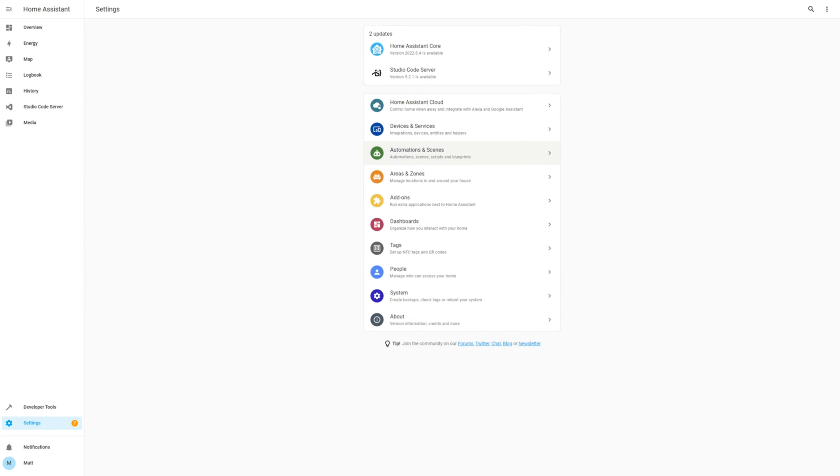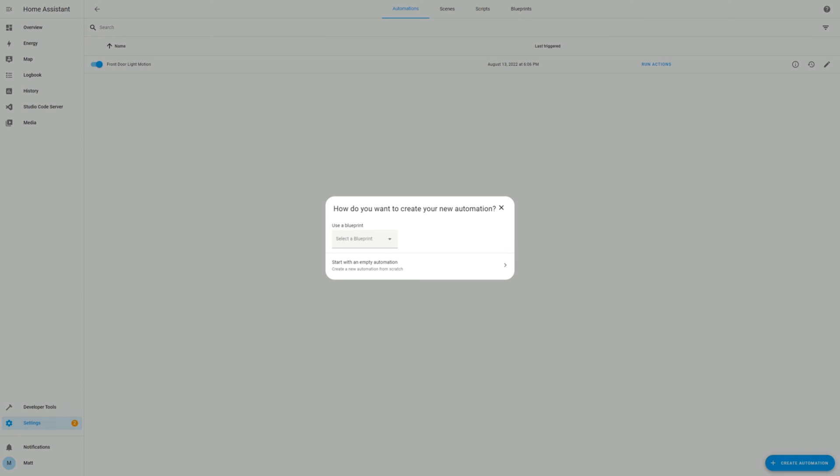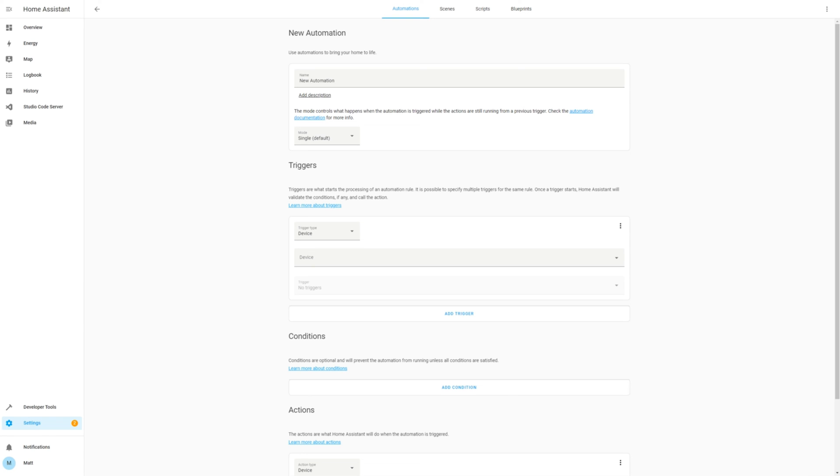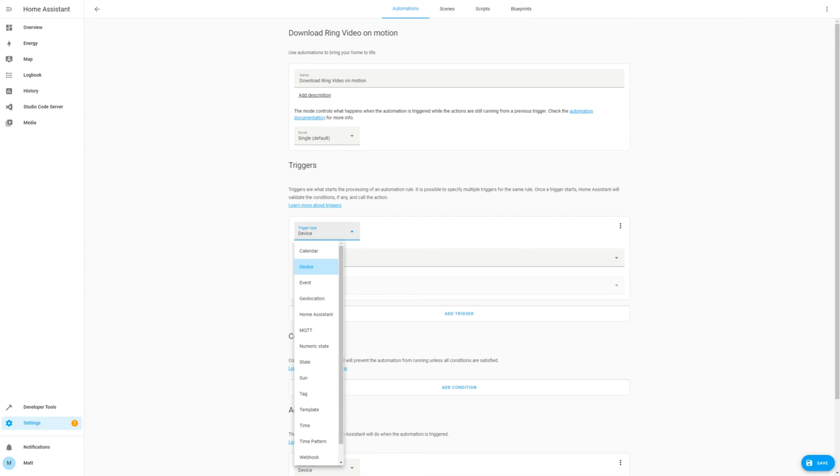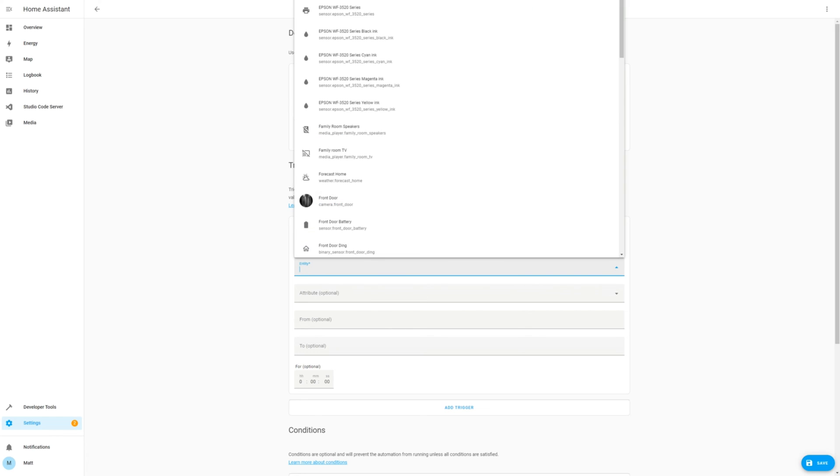Go back to Settings, select Automations and Scenes. Click Create Automation again, and then start with an empty automation. Let's name this automation Download Ring on Motion. The trigger again will be State and the Front Door Motion.